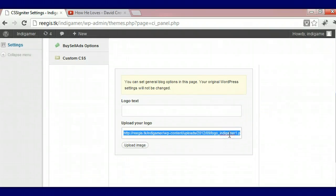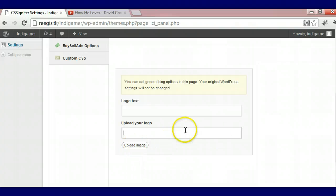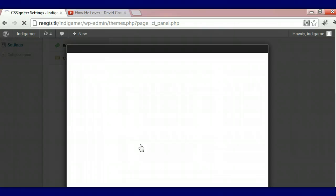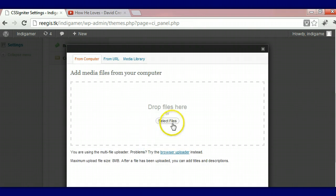We're going to upload our logo. You can choose to use logo text but for this tutorial we're using a logo. We're going to select files.